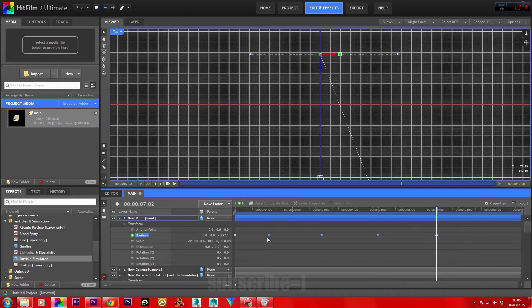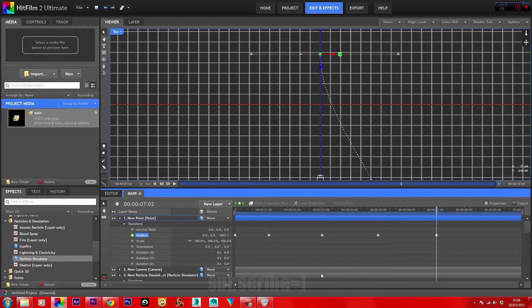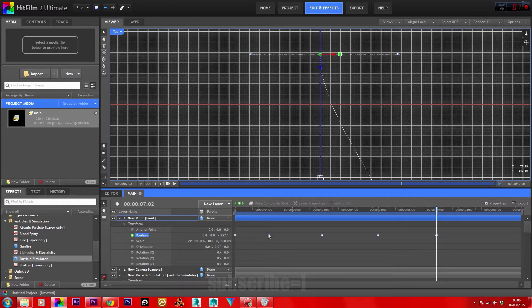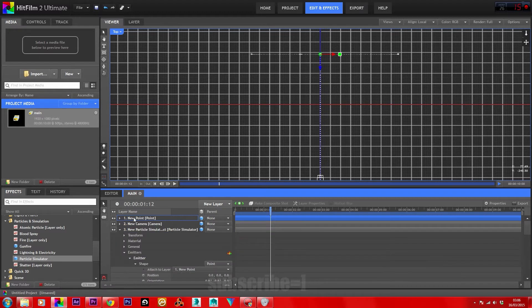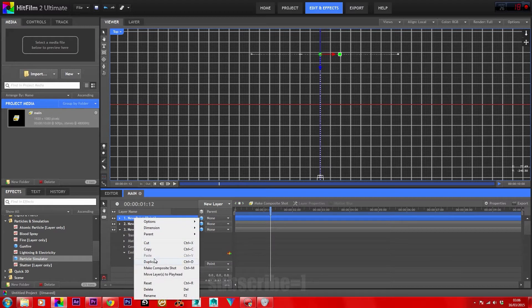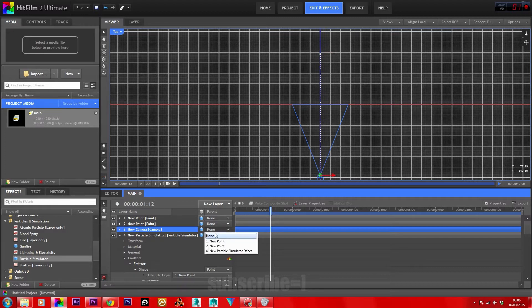Set these keyframes' interpolation to smooth. Highlight them all, type at the beginning one, and copy. Go to your second keyframe, move a few frames ahead, and paste in the copied keyframes. Then go ahead and duplicate this point and attach the camera to the second point we just duplicated.